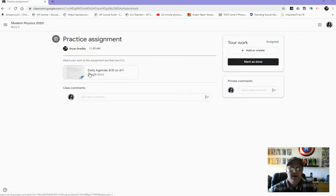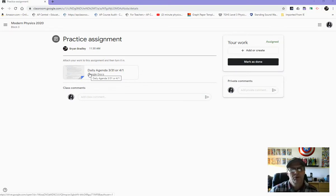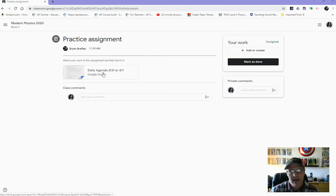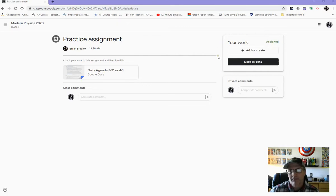Like for today's assignment, we had you guys draw some magnetic field lines, and we had you then take a picture of it and attach it. I had a few people that tried to attach it to this agenda, and that's not really necessary. We actually want you to attach it over here in the Your Work section.